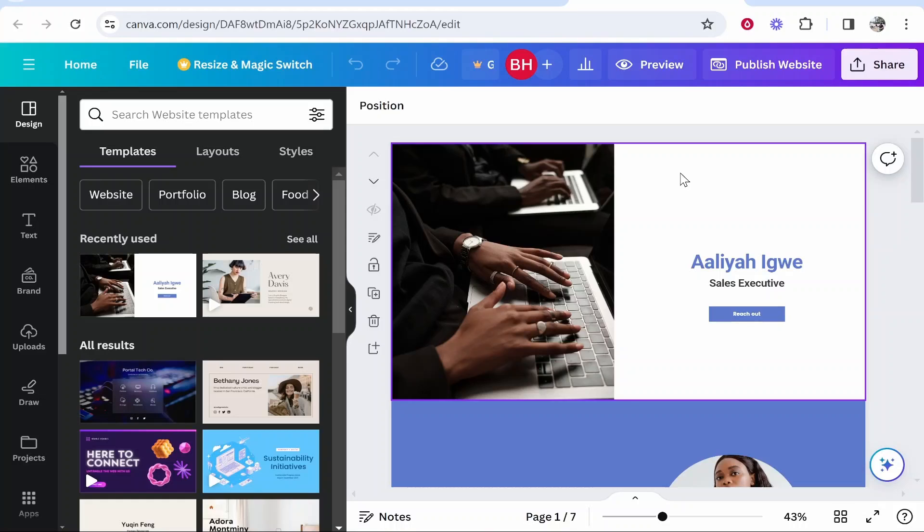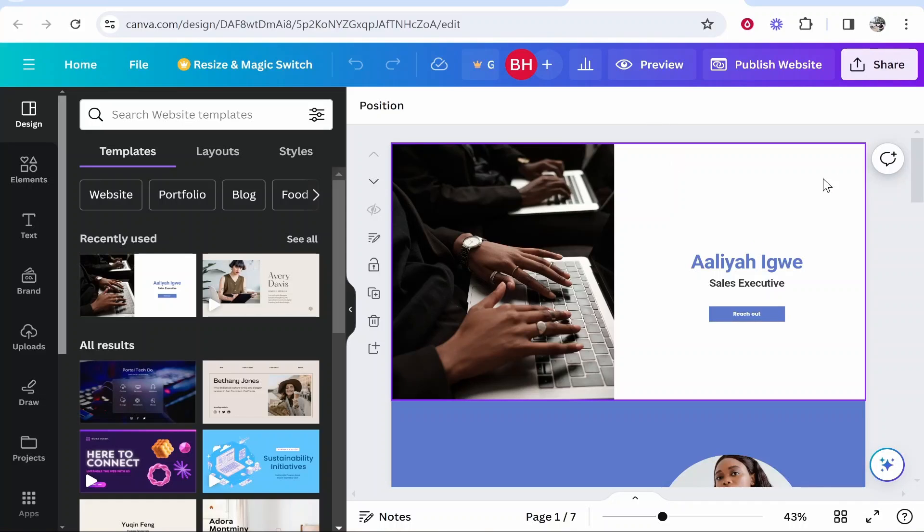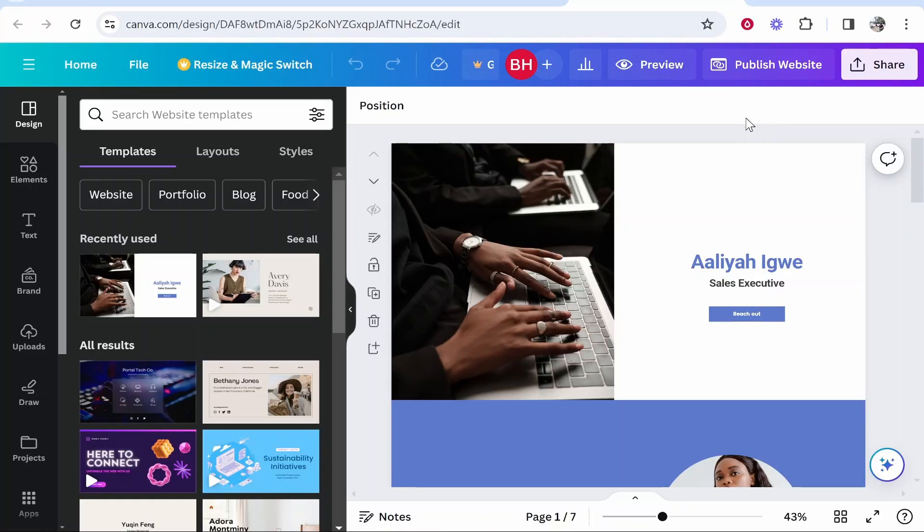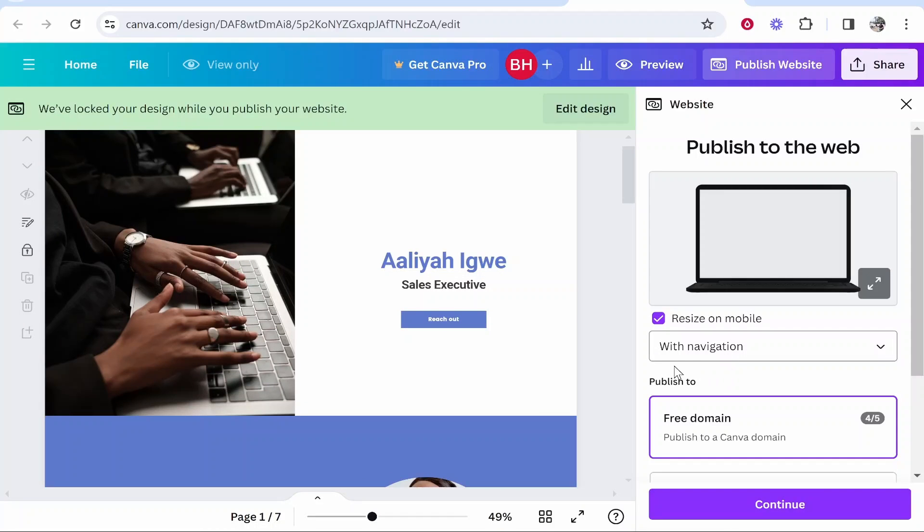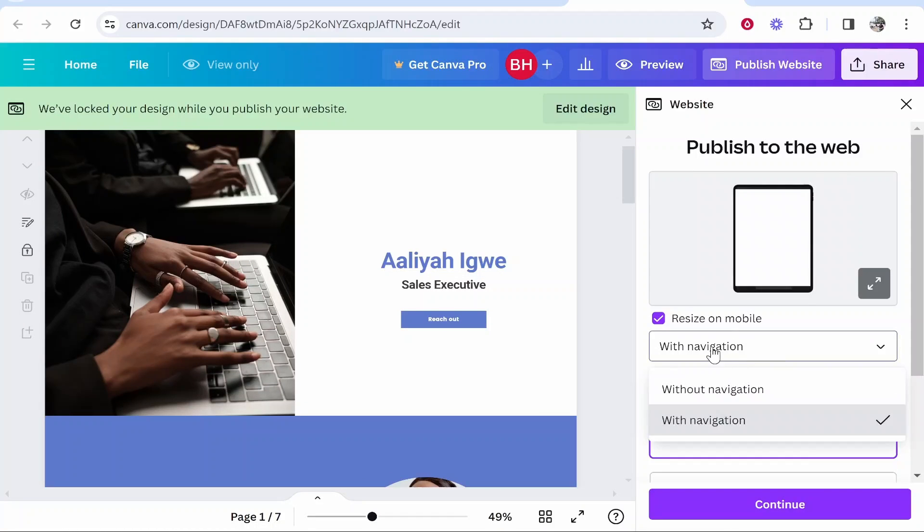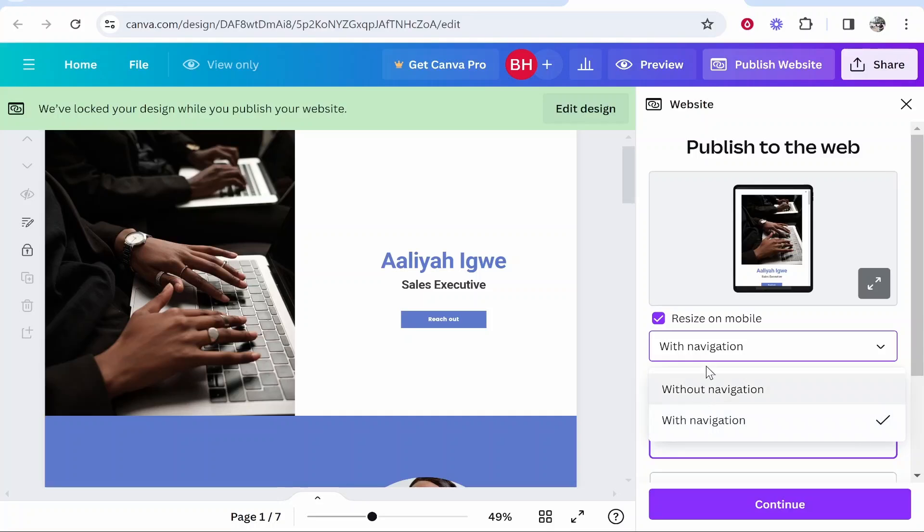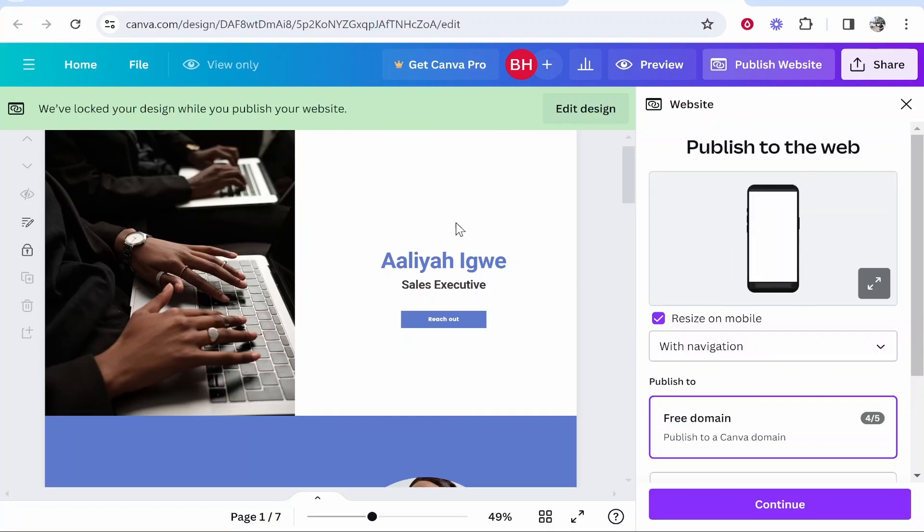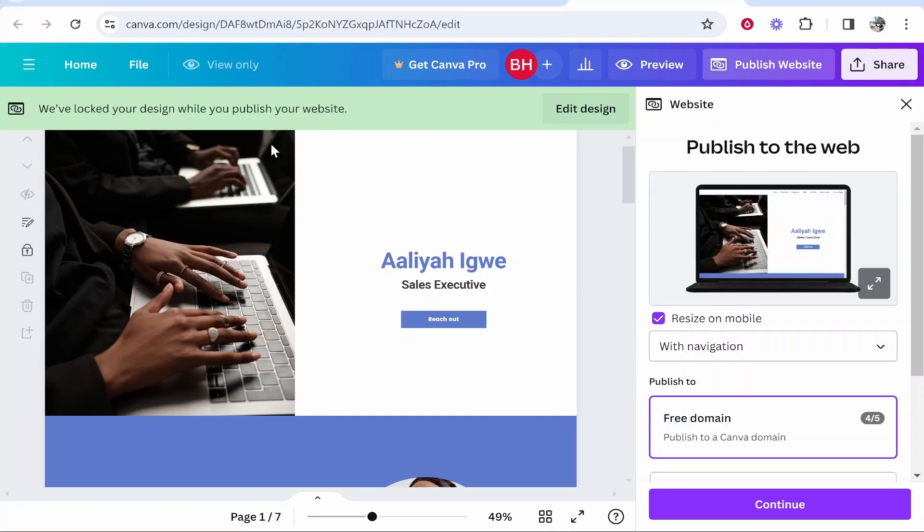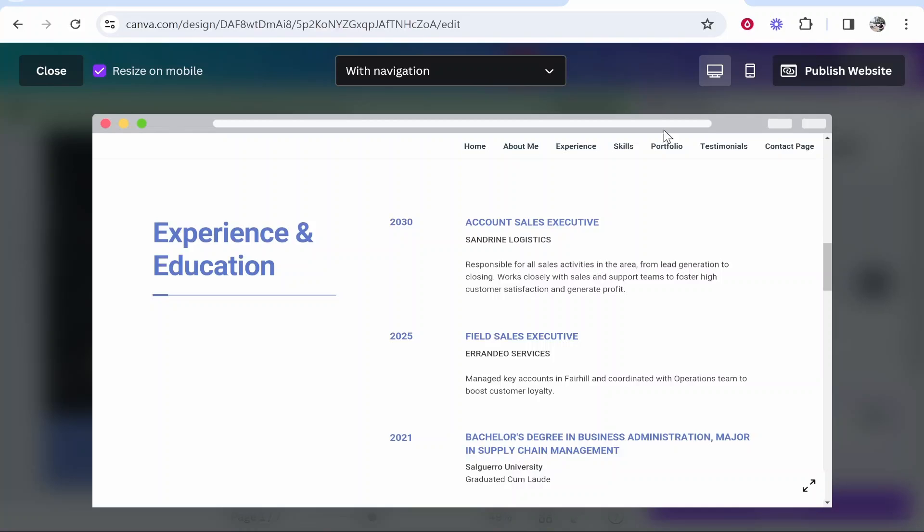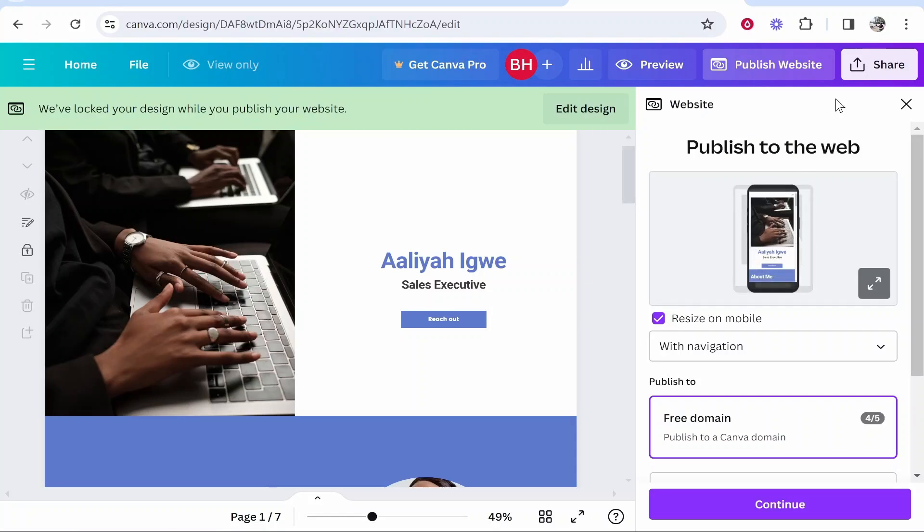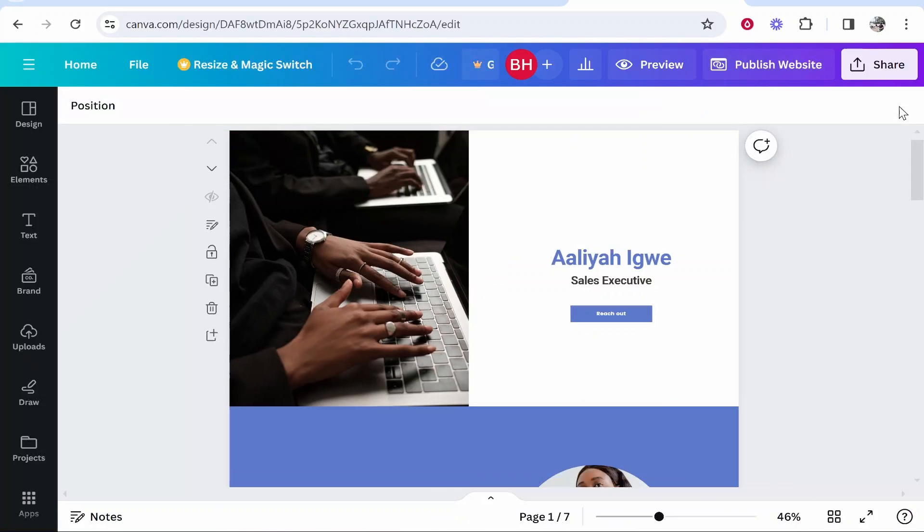Now one thing that people usually ask on Canva is how do I get the menu bar to appear at the top? The menu bar is always going to appear after you publish it. So if you click on publish website, you can choose to have your website published with navigation or without navigation. With navigation is going to publish your website with the navigation at the top here. This is what it will look like with navigation. You'll be able to click on any of these links and it will take you to the relevant place on the site.